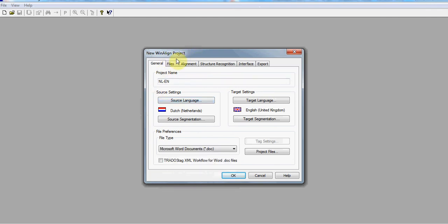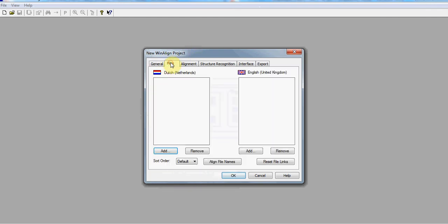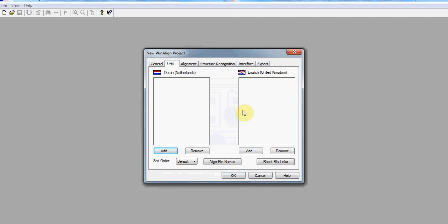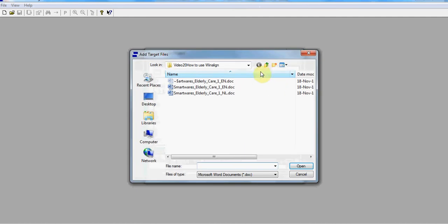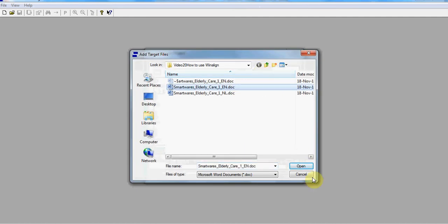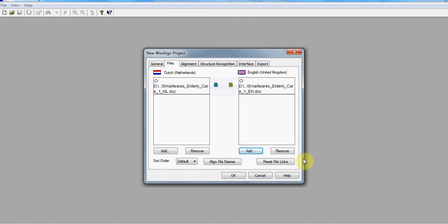Next, you click on the Files tab, and after you click Add on both fields, you navigate to the source file for the first field and the target file for the second field. Then you add your target file, select it, click Open, and then OK.